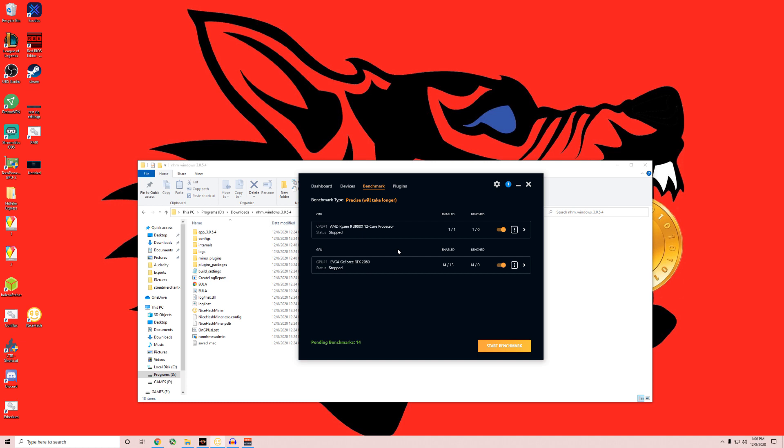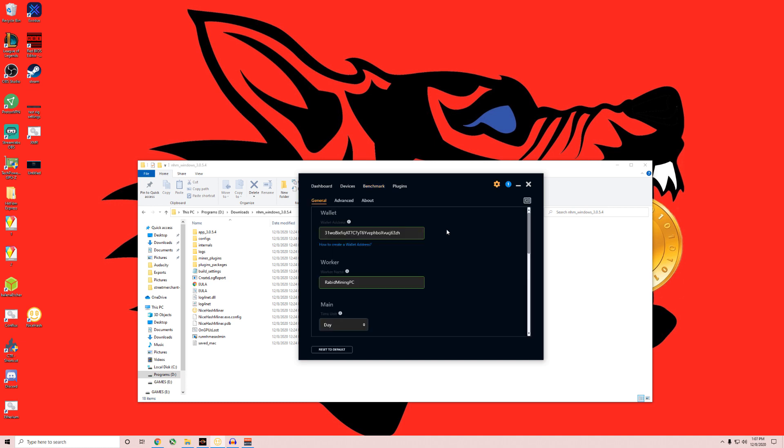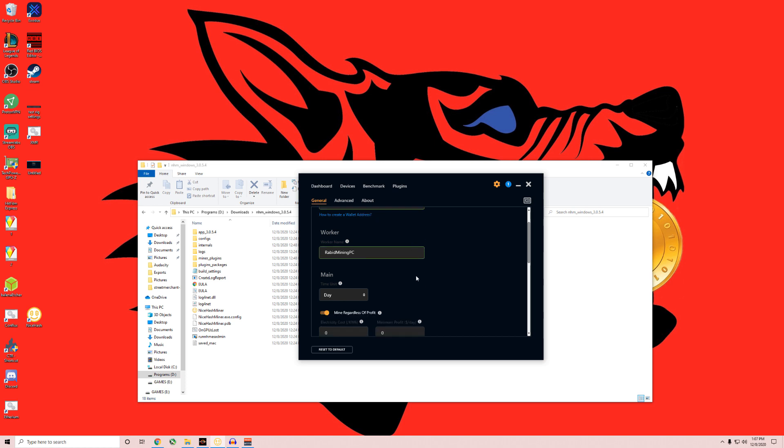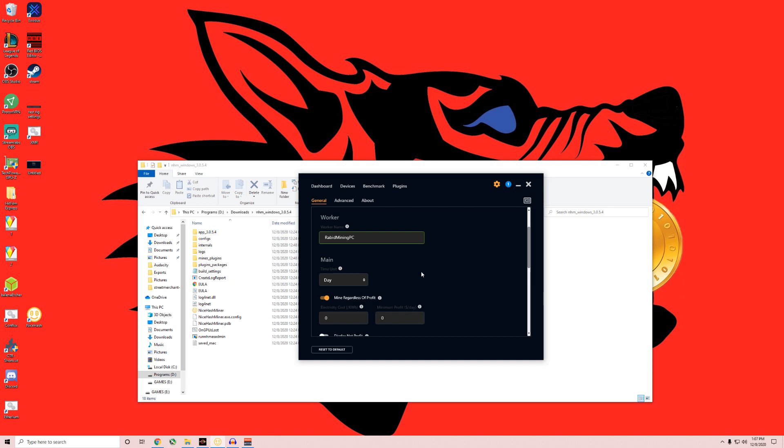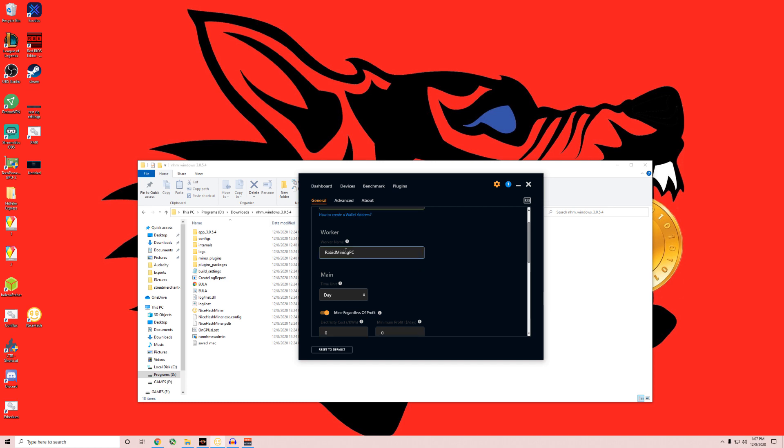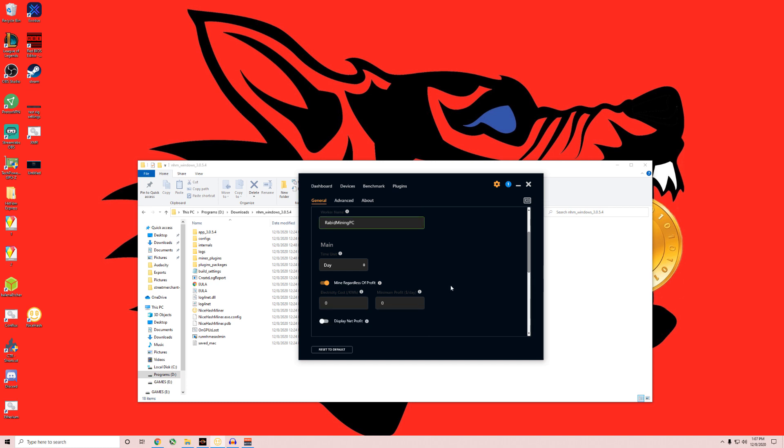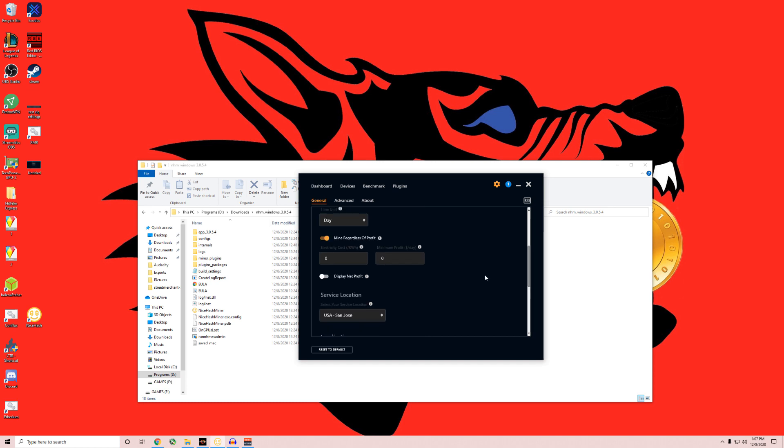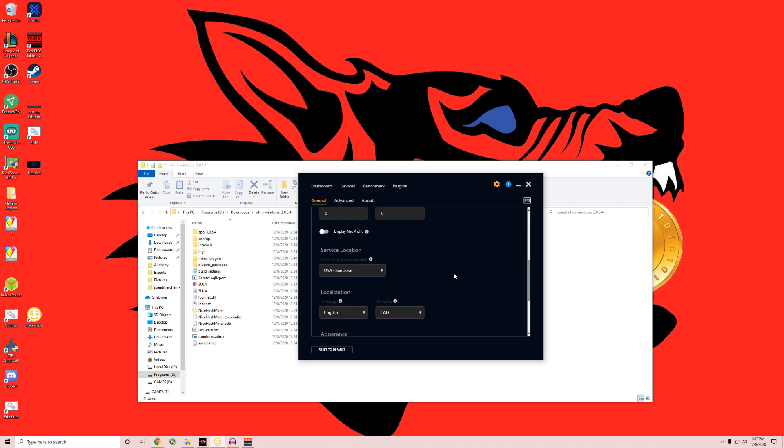Run through the settings here a bit. This will be your Bitcoin wallet address. This is what you'll get paid into. It is on the NiceHash site. Then you can name your worker, which is what you're mining with. Your worker is your PC. I just named it Rabbit Mining PC. Per day mine regardless of profit, that's just default on. Change where your location is, so you want the closest place to you, or you'll be the higher latency to wherever service.